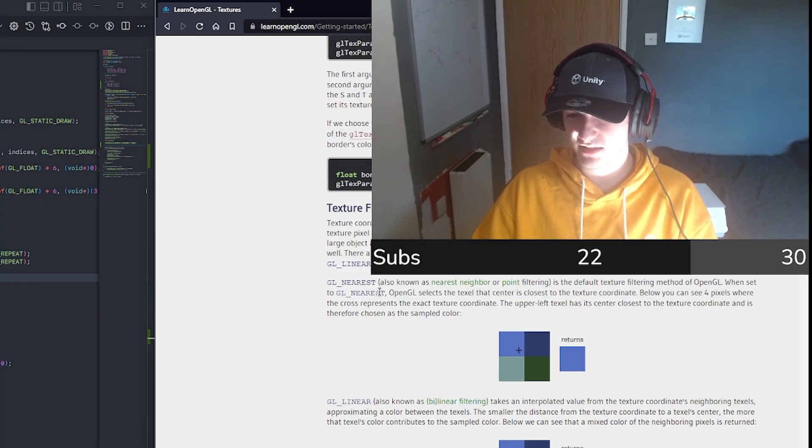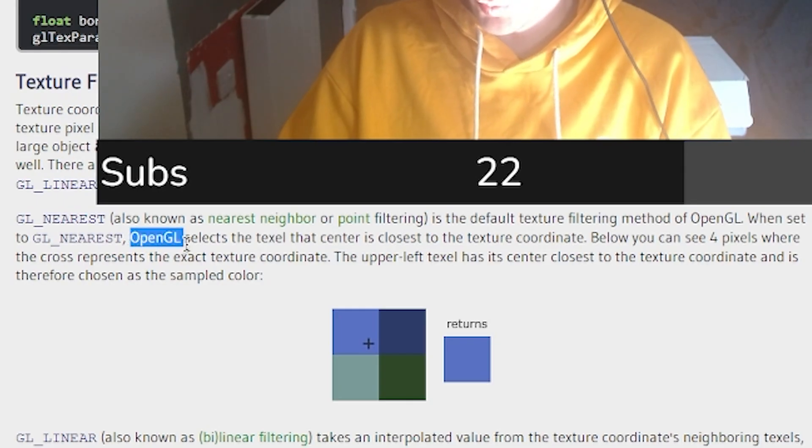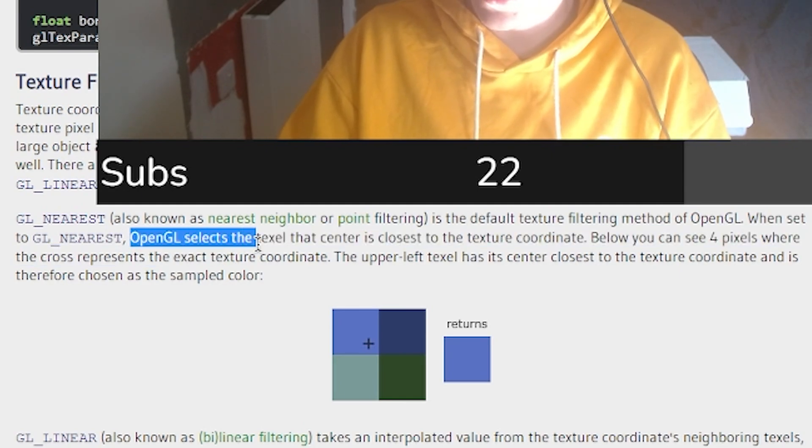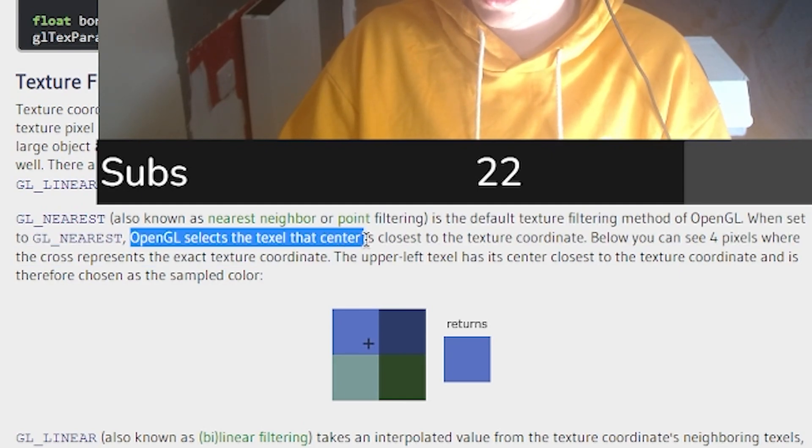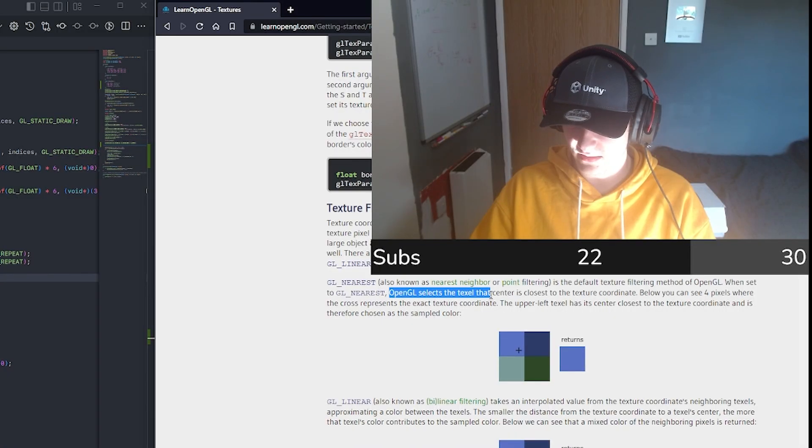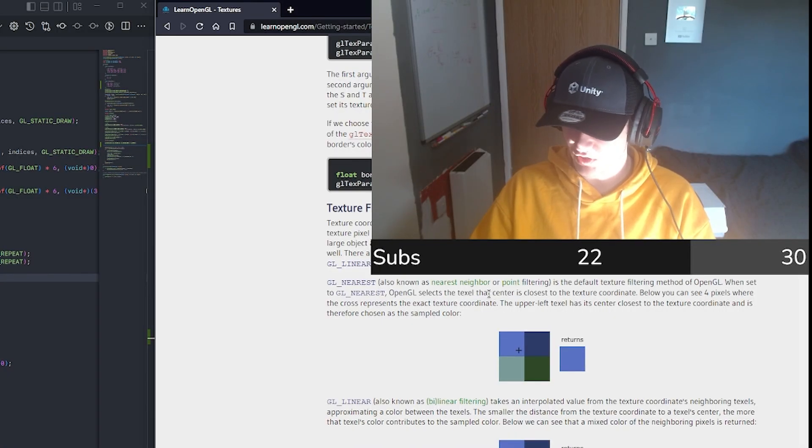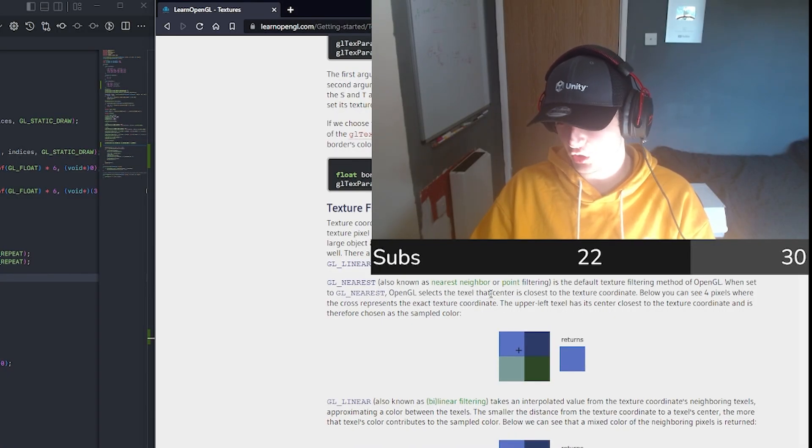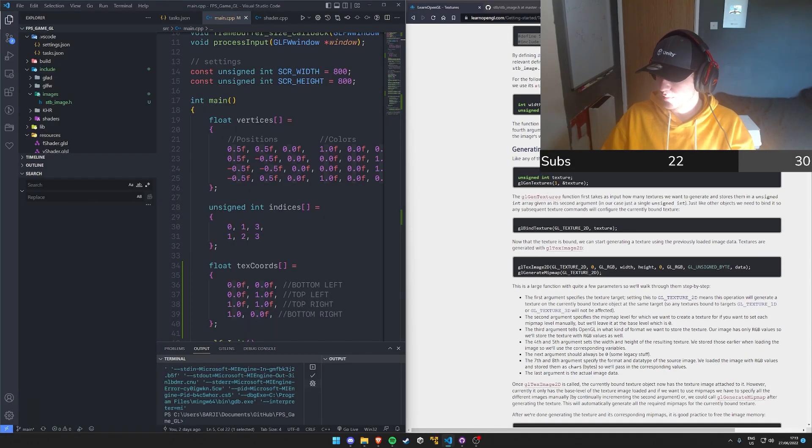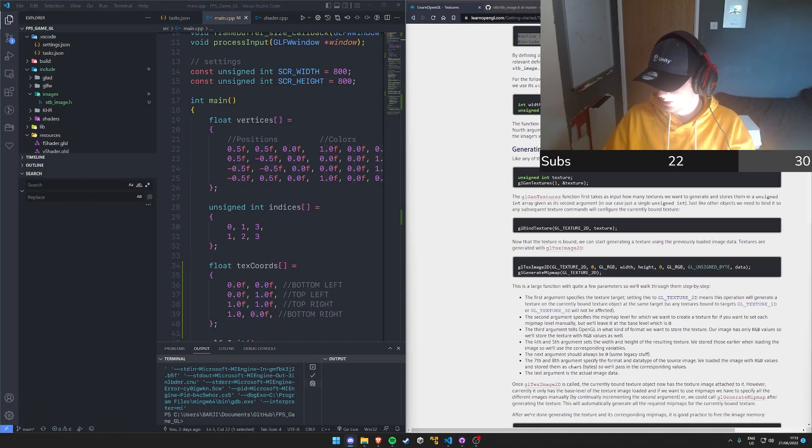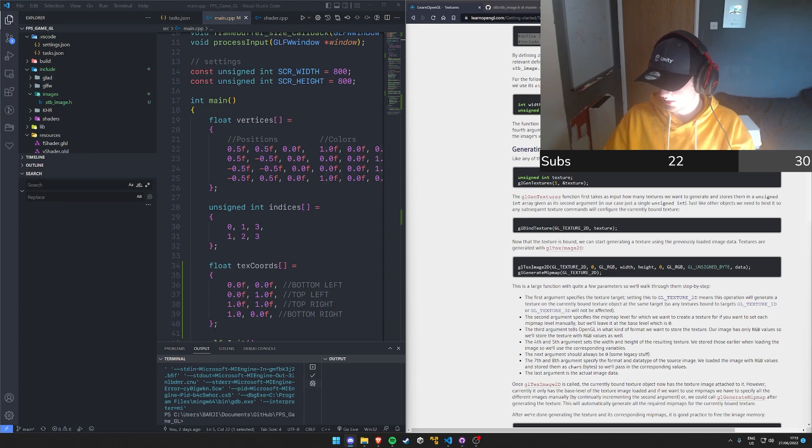Does that make sense? OpenGL selects the texel that center is close... I'm either just stupid or I'm having a stroke.